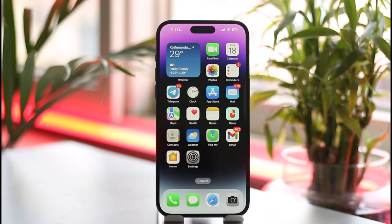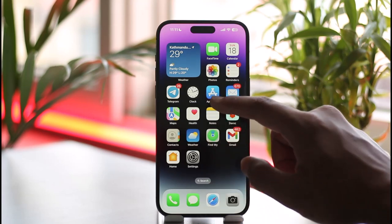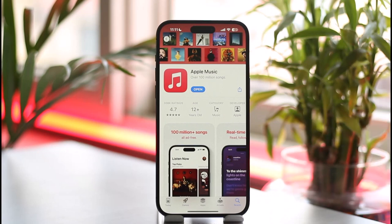If you'd like to log in to Apple Music on iPhone, all you have to do is first of all open up your App Store and make sure to download the Apple Music application from your respective App Store.